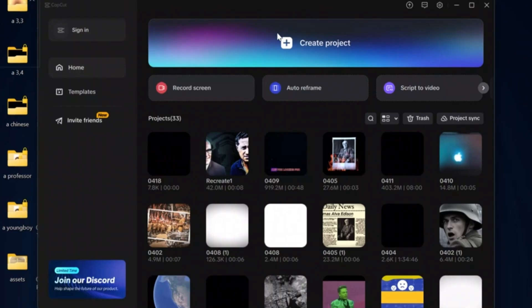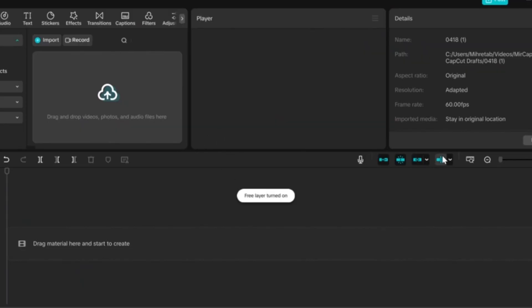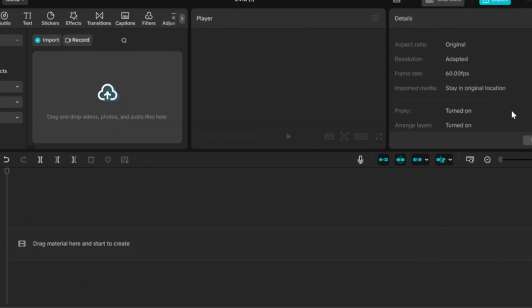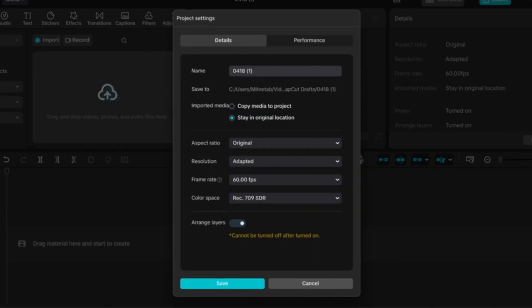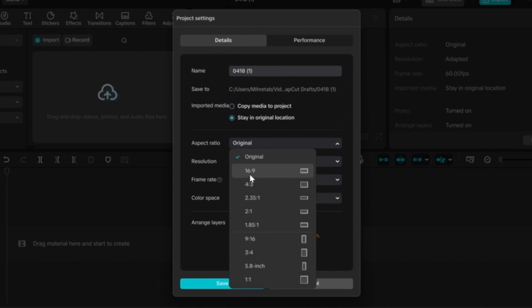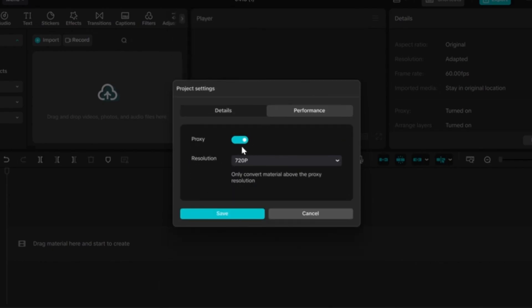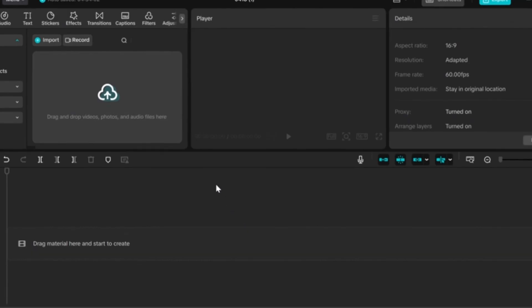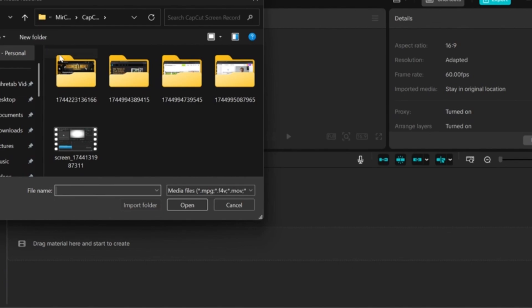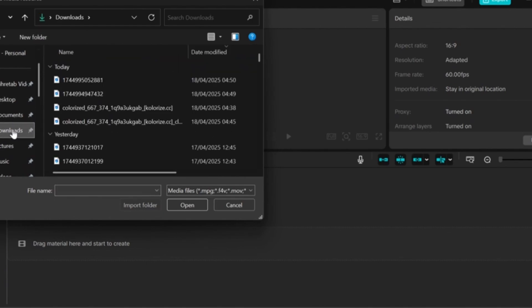First, open CapCut and click on Create Project. Then make sure you turn Arrange Layers and Proxy on, and set the Aspect Ratio to 16x9 because we will be editing a YouTube video. I will begin by importing the assets needed for this video.